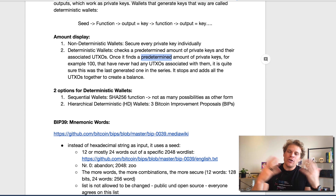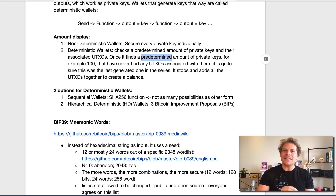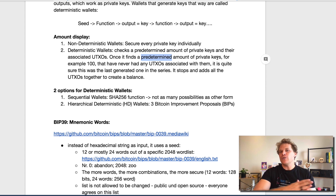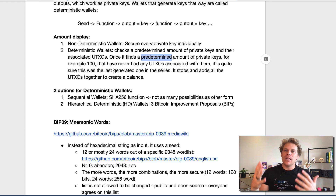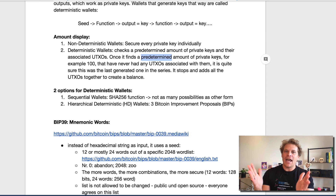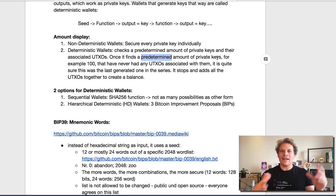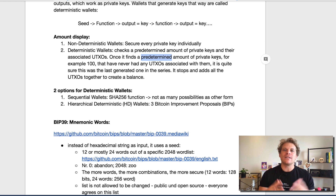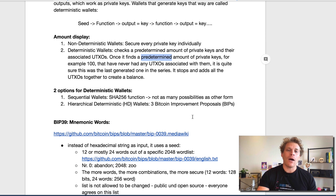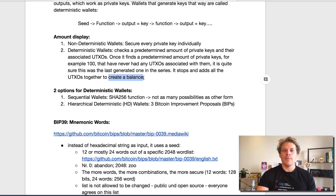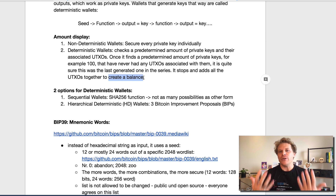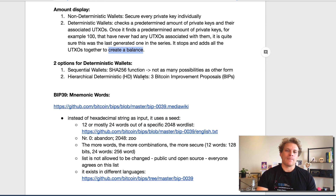So let's say you have generated eight new private keys. Well, it goes to number 108 and then it realizes: okay, there have been a hundred that have not had any UTXOs associated with them. Okay, let's add those first eight together. And that's basically how it creates a balance. And pretty much all the wallets that we're using today work this way.